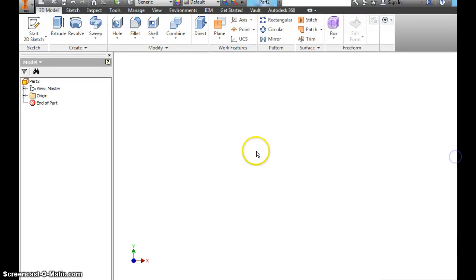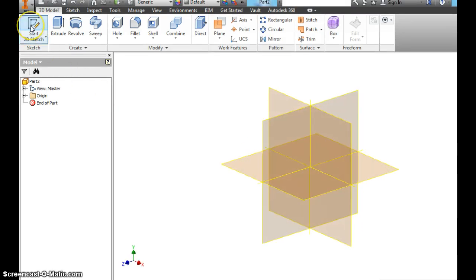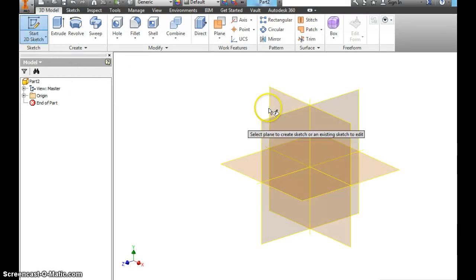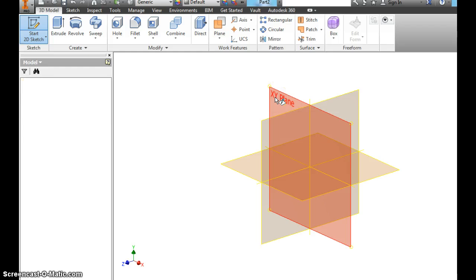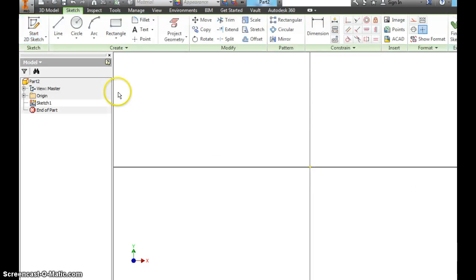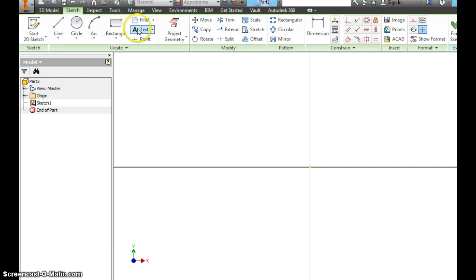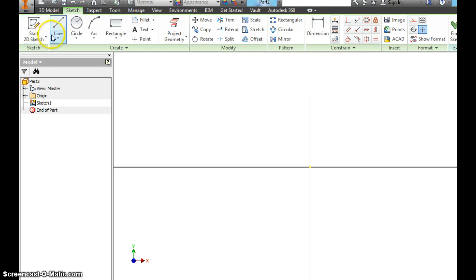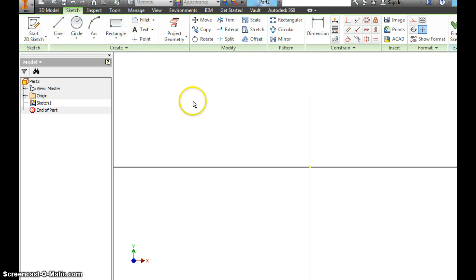The first thing you need to do is hit start 2D sketch. Click in the XY plane. Now we went from 3D model to sketch because we're going to do a 2D sketch. We're going to make several different lines and shapes in this tutorial. I'm going to show you how to dimension, which is very important. You always want to dimension your sketches and anything you make.